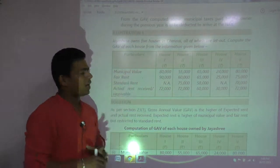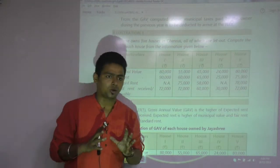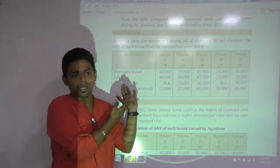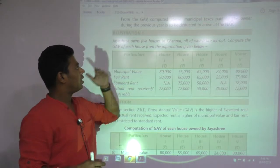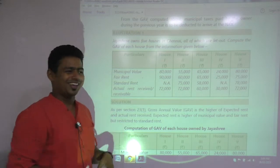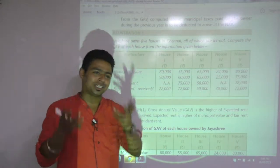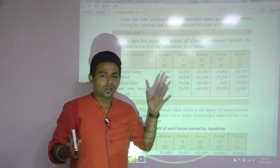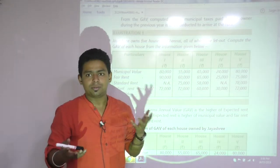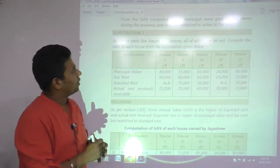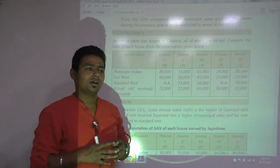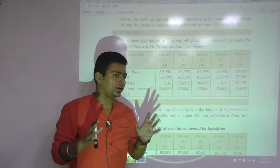This is the question I wanted to discuss. Try to feel this question — this is you or your girlfriend. Jayashri owns five houses, and not in an ordinary city — in Chennai, which is a metro city, a prime city. Jayashri owns five houses in Chennai and all of them are let out, so Jayashri doesn't have to do anything in her life.